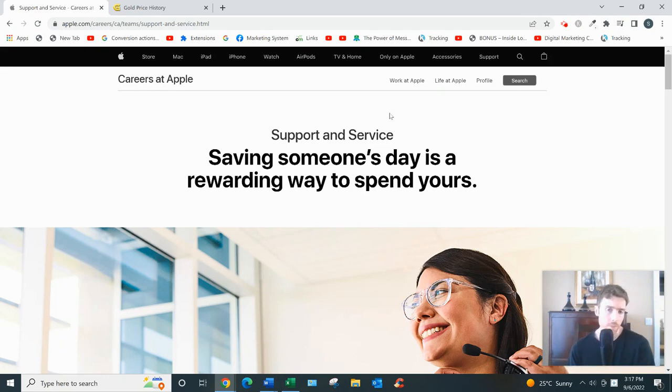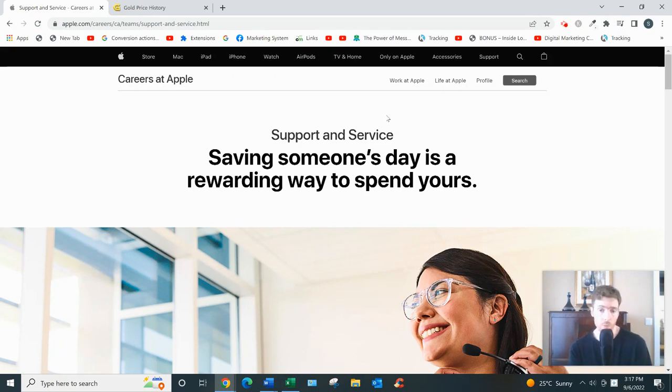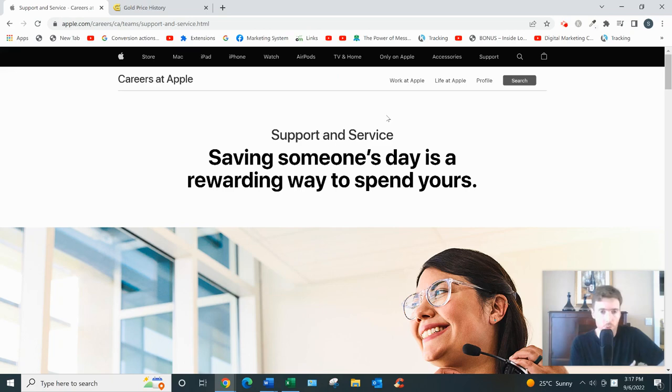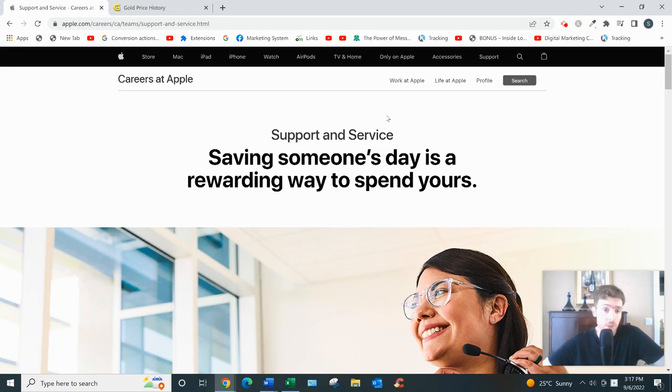But look, maybe you're here not necessarily because you want to be a work from home call center advisor. Maybe you're just looking for a simple, reliable way to make money from the comfort of your own home, whether that's a full-time income or a very nice side income. If that's the case, I was in your position.